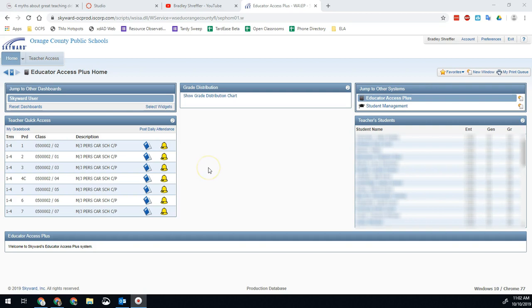Hello Bobcats, Brad Schreffler here. I'm going to show you today how to get an attendance report for your students.